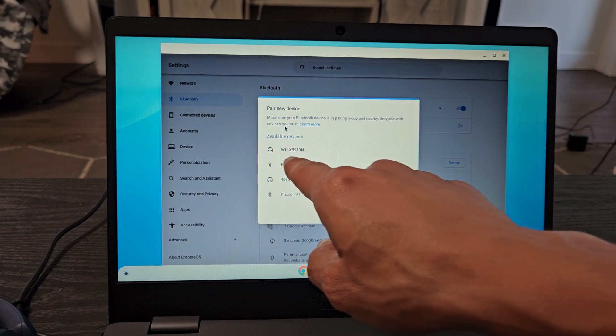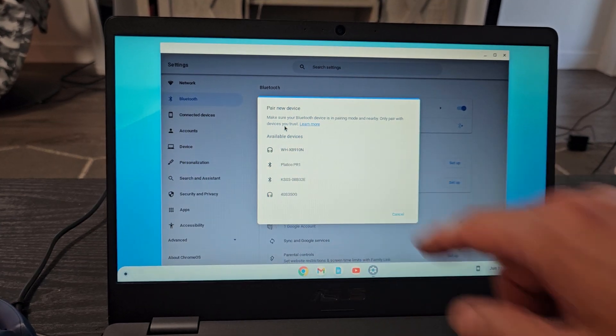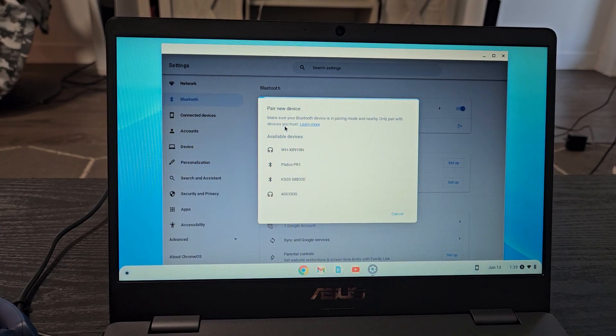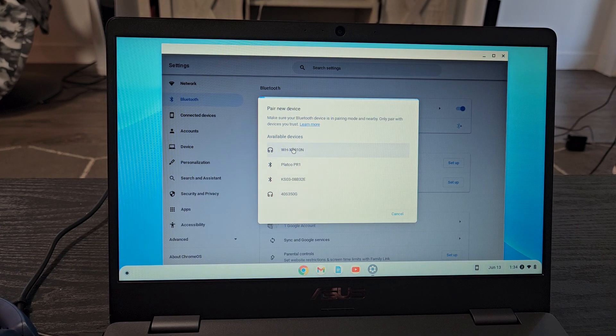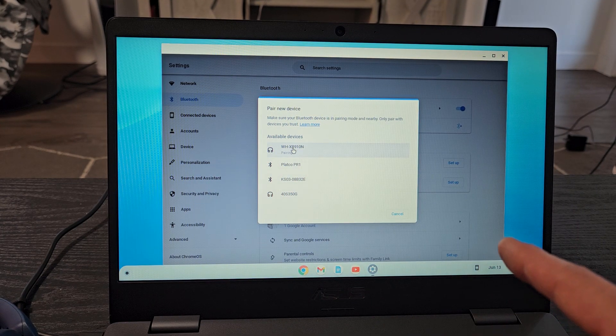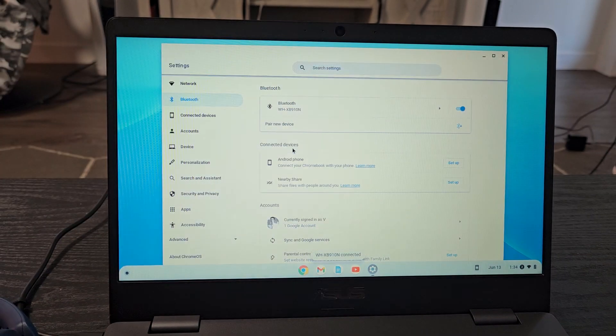And this model number here is the WH-XB910N right there. Let me just tap on that. It says pairing right there.